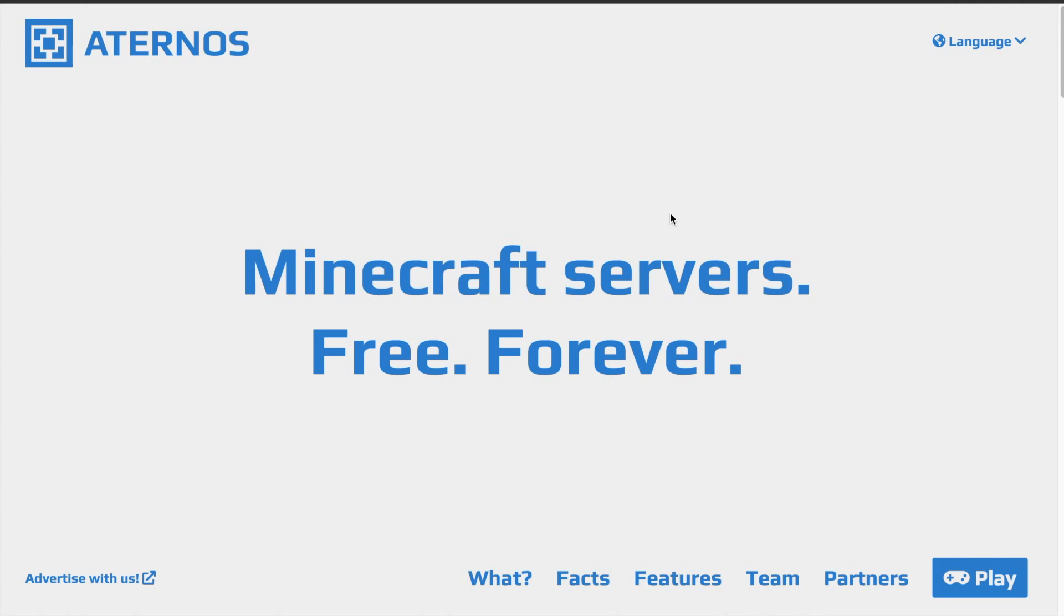But first of all, I made a video of how to make a Minecraft server with Aternos last year, but it is a bit outdated, the video is not very good, and lots of people have been having issues.